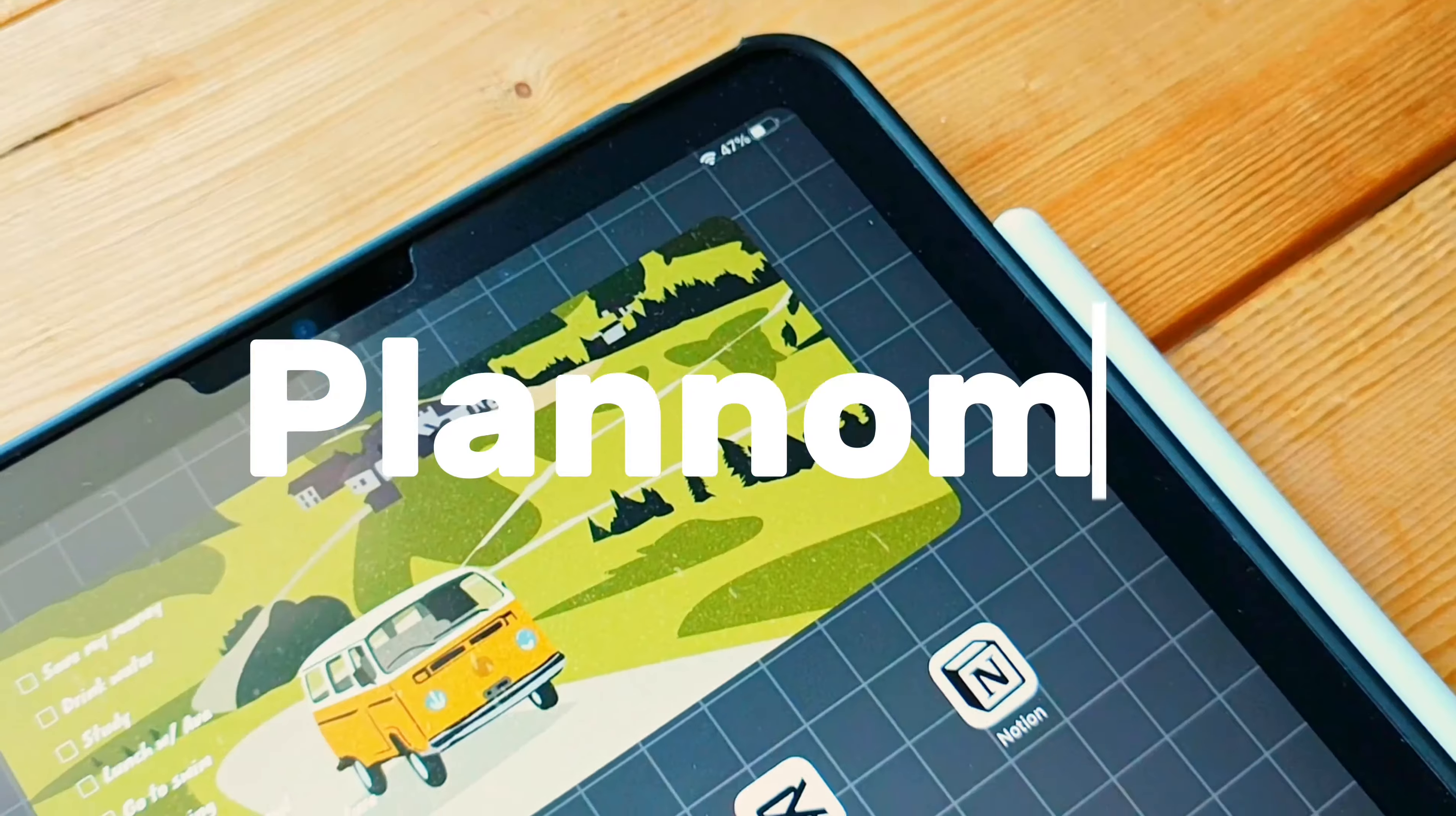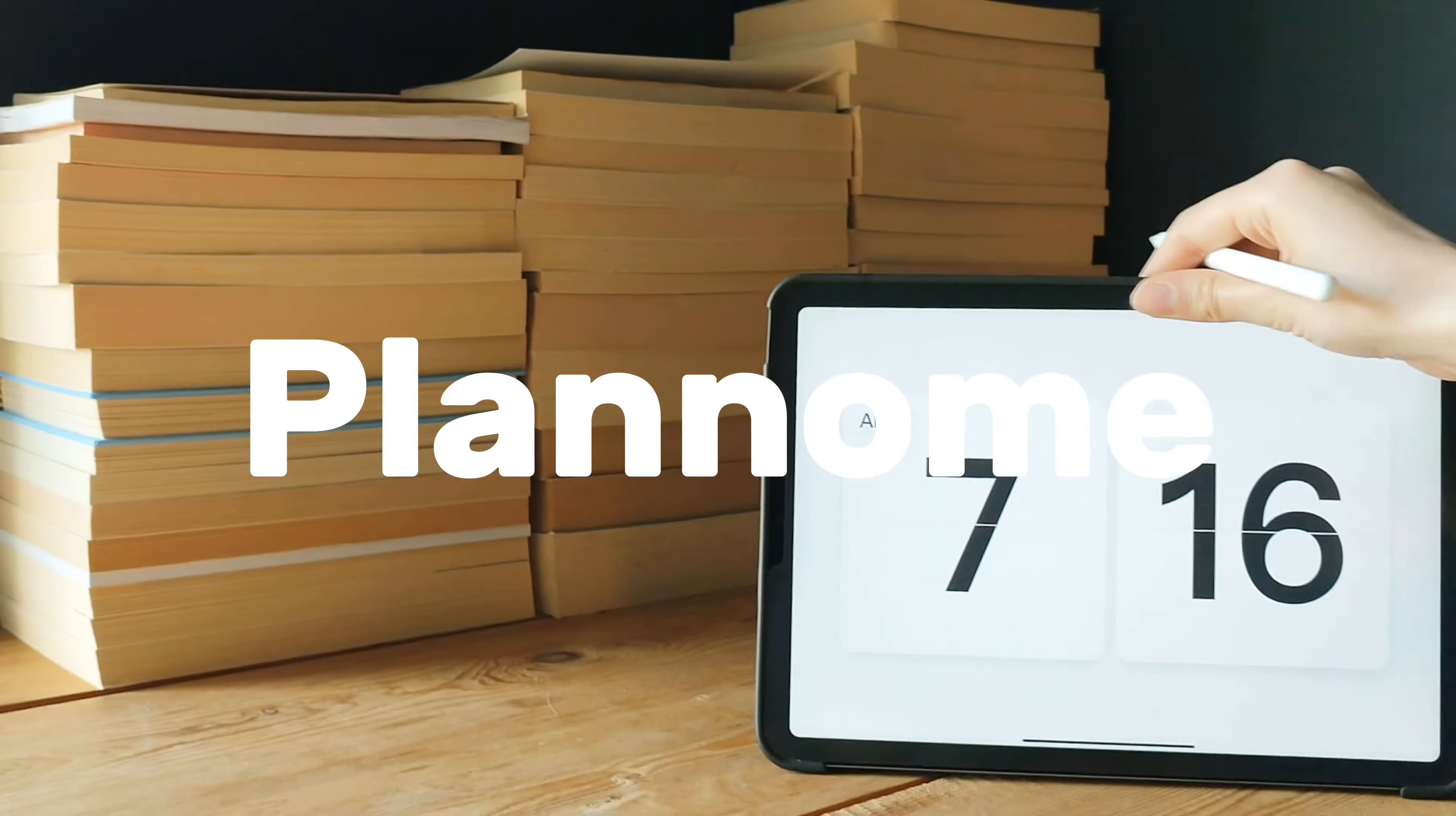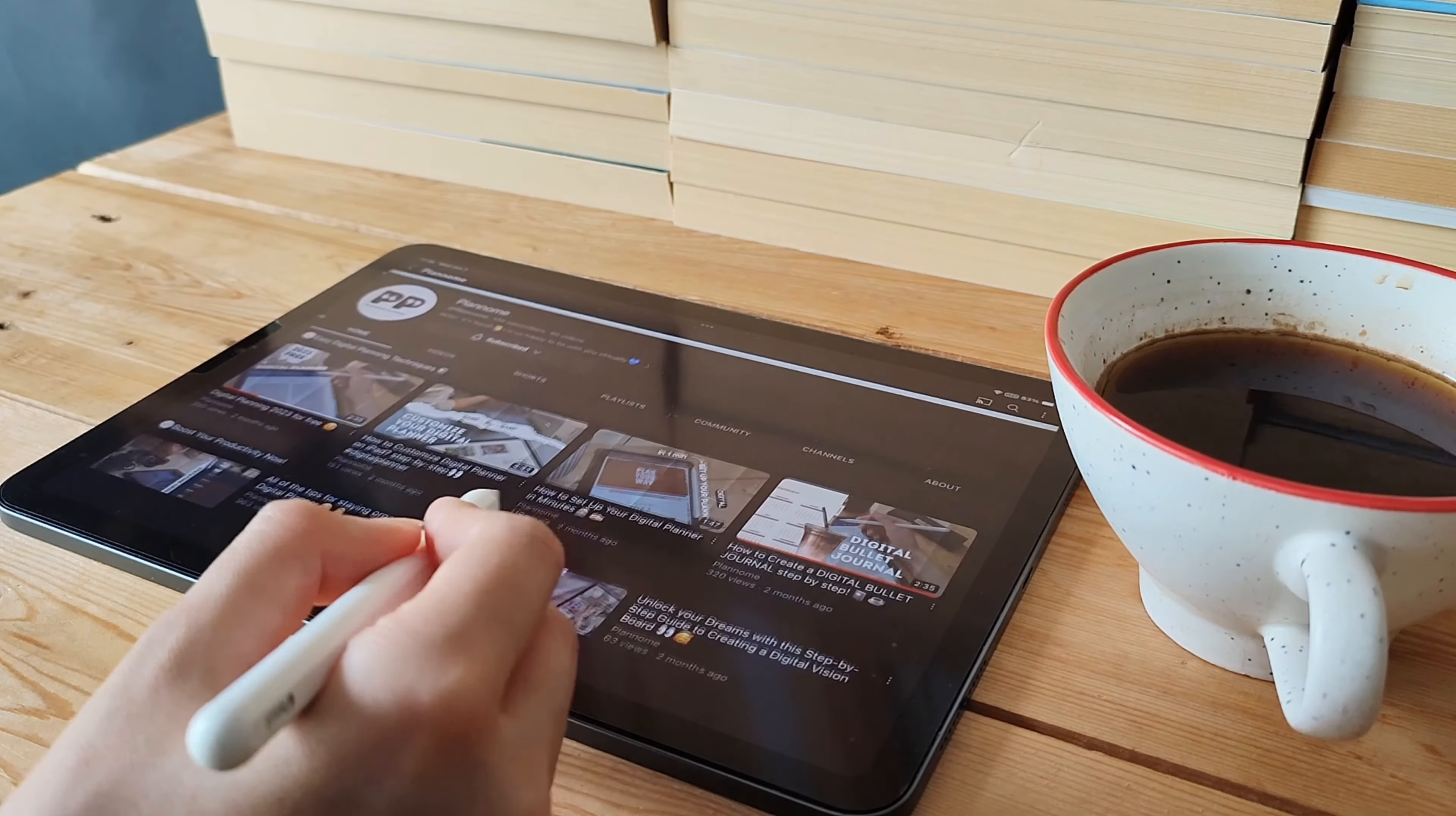Welcome back to Plan Gnome. I'm thrilled to have you here today as we dive into the wonderful world of iPad app reviews.